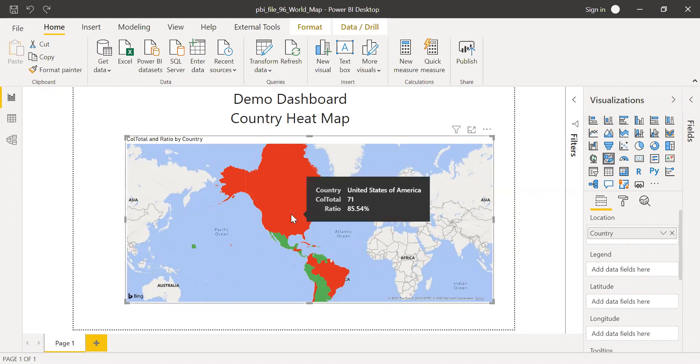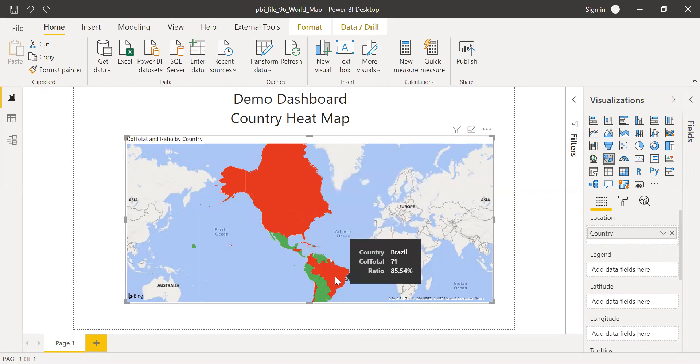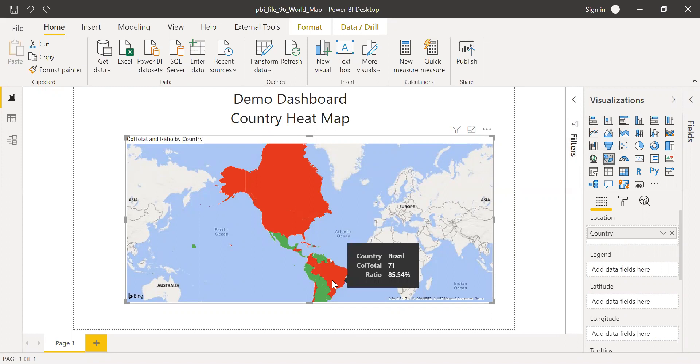And if I hover over this particular visual, I can see the tooltip. So based on the location, I can see what the numbers are for that particular country for the measure which we add here.